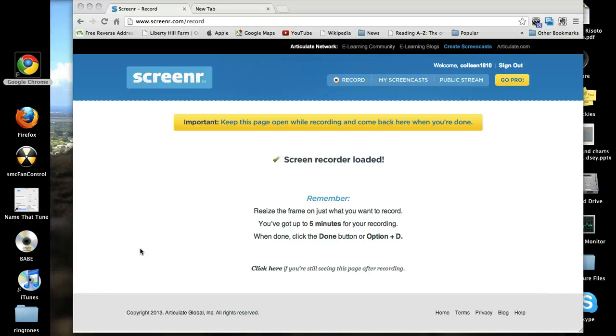This video will teach you how to use RazKids.com to read at school or at home to improve your reading.